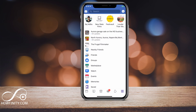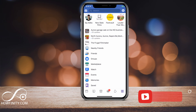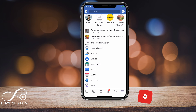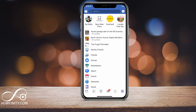Hey everyone. In this Facebook video, I wanted to show you how to keep your friends list private on Facebook. I'm going to do it on the mobile app on the iPhone. So if you have an iPhone and you want to keep your friends list private, this is the video for you.